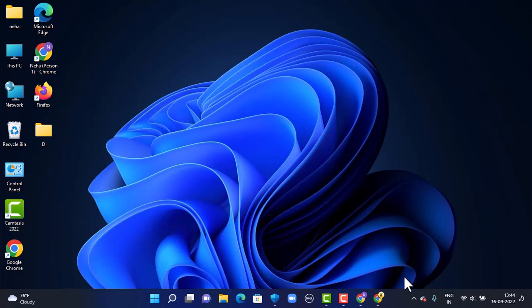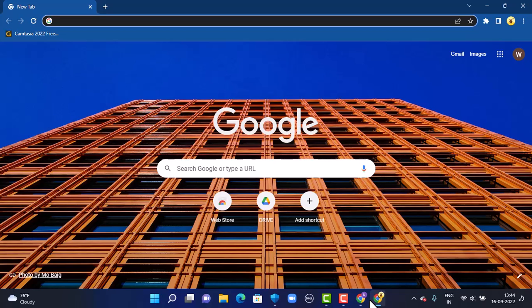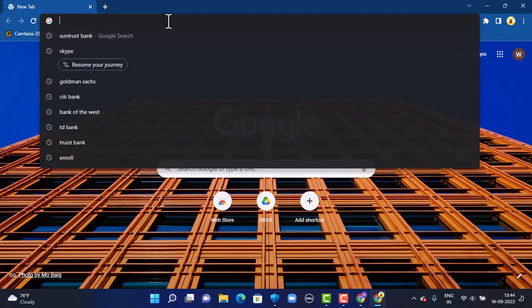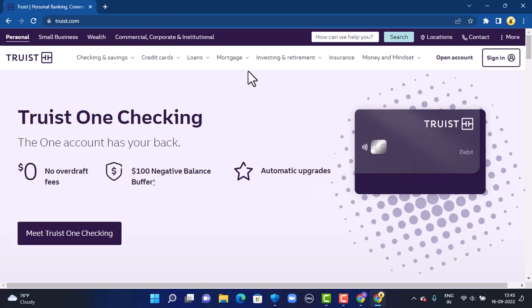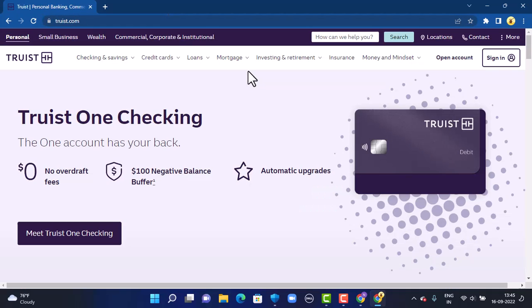First of all, you'll have to open up your web browser. Once you open up your web browser, right on top there's a search box, so type in the link www.suntrust.com. If you need the link, you can find it in my description box below. You will then be directed to the official site.